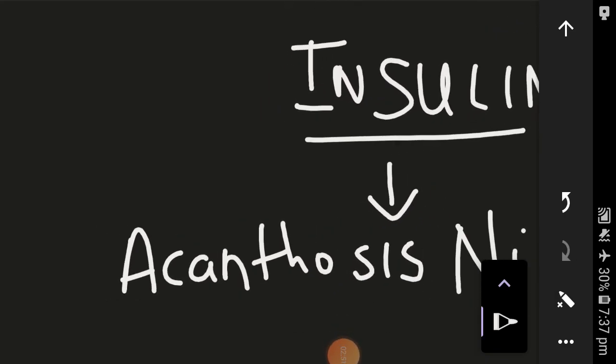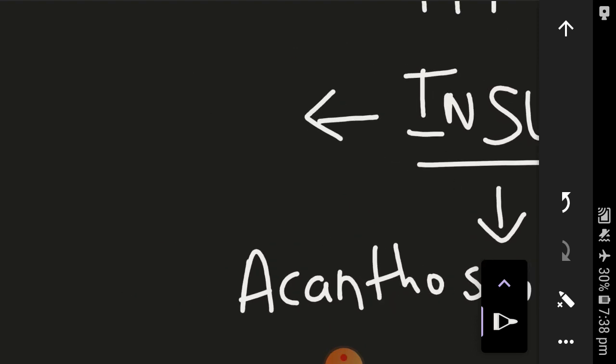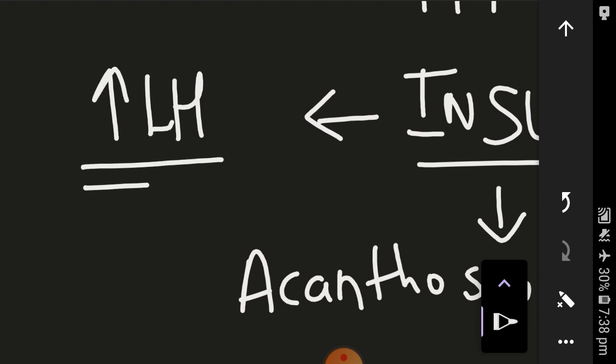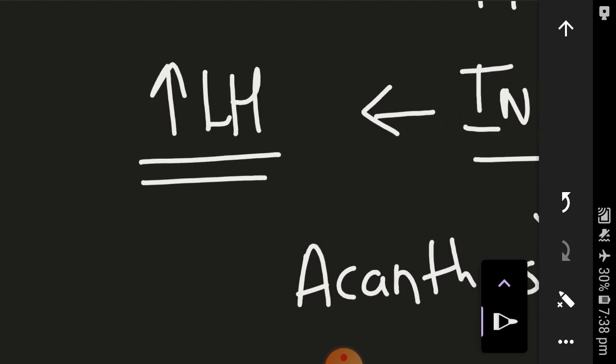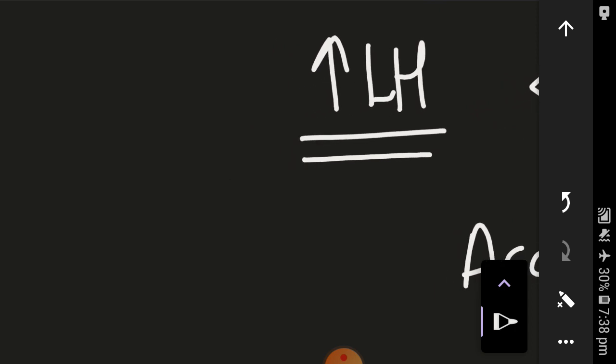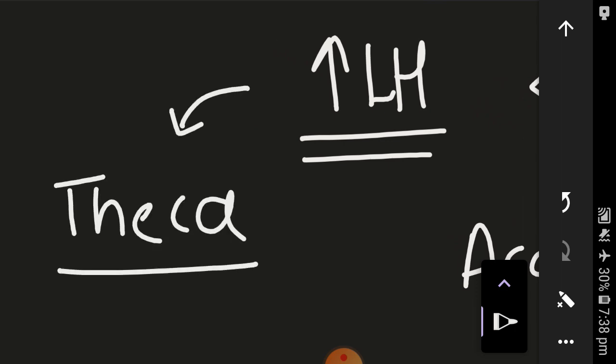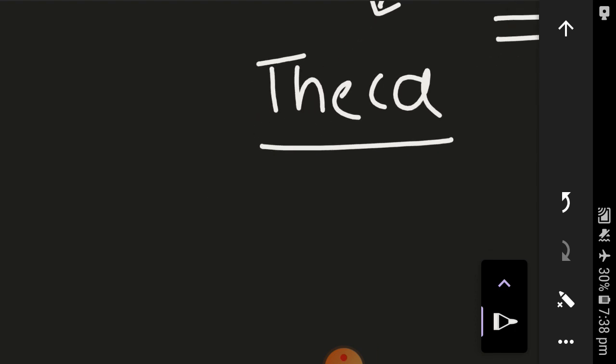There's too much of insulin, and this excess of insulin by some idiopathic mechanism leads to increase in the LH hormone secretion, that is luteinizing hormone secretion from the pituitary. You should know that whenever there is increase of LH hormone, it acts on the theca cells of the ovary.